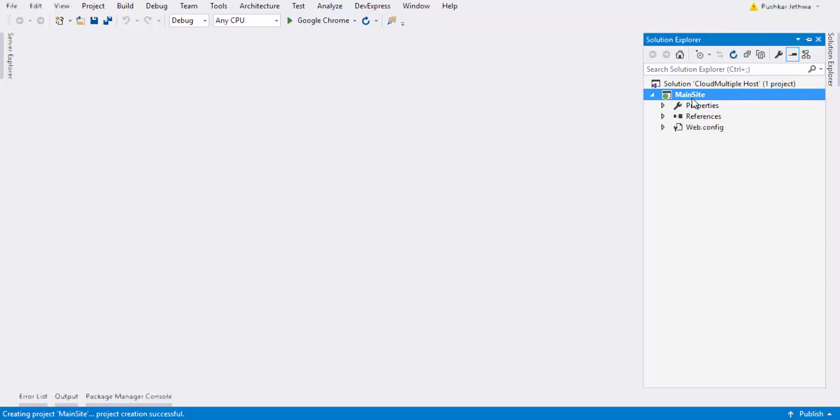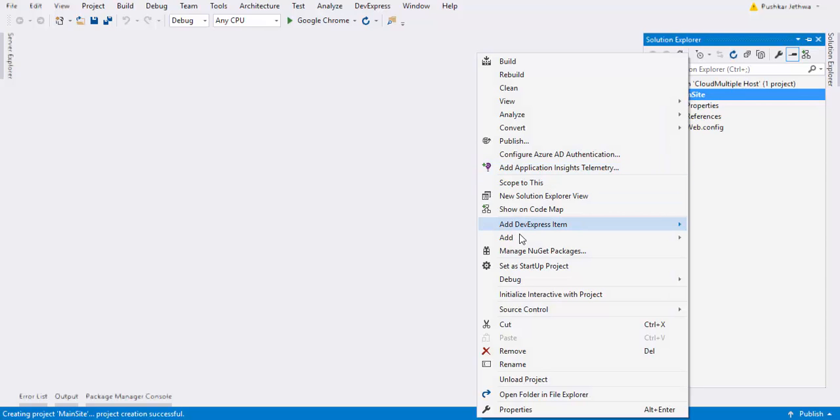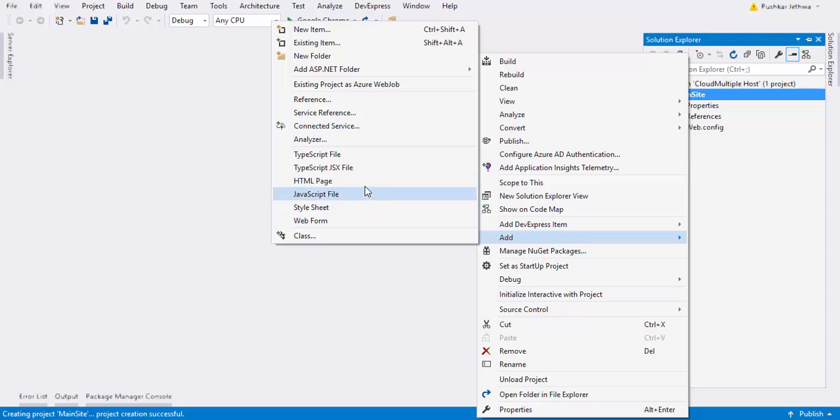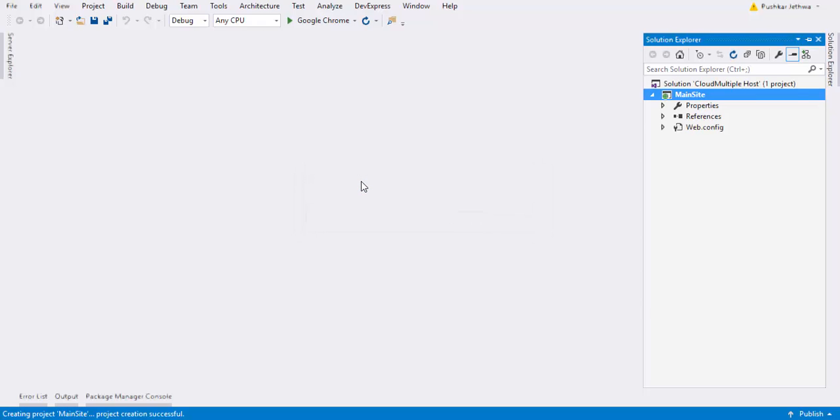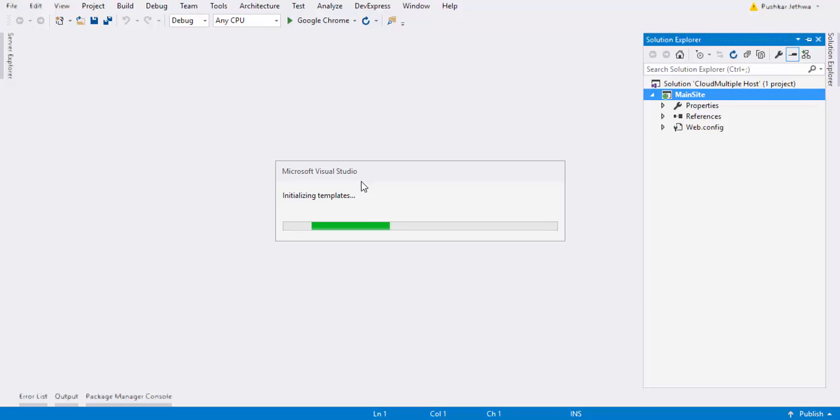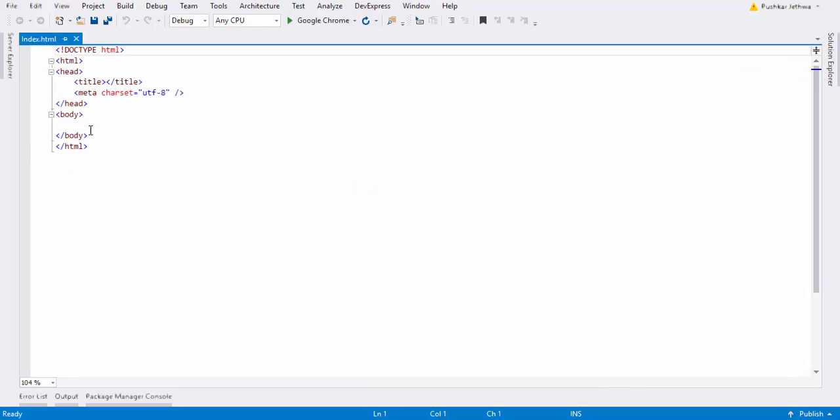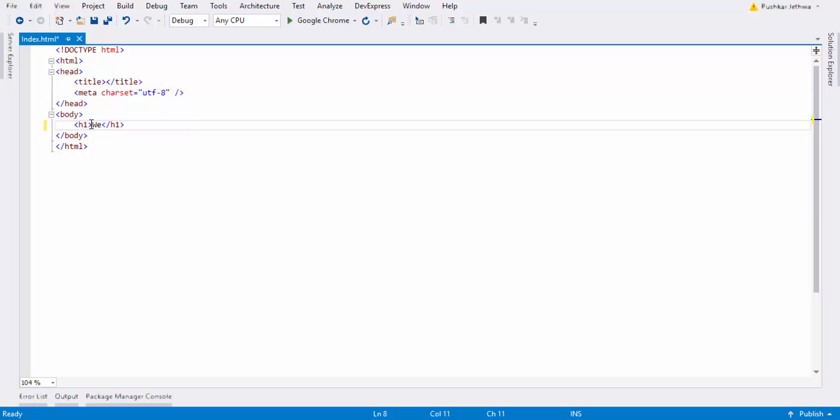In this, I'm going to add one HTML file. What do I call it? Index. And here I will type text. I don't want... Welcome to home page. Push now.